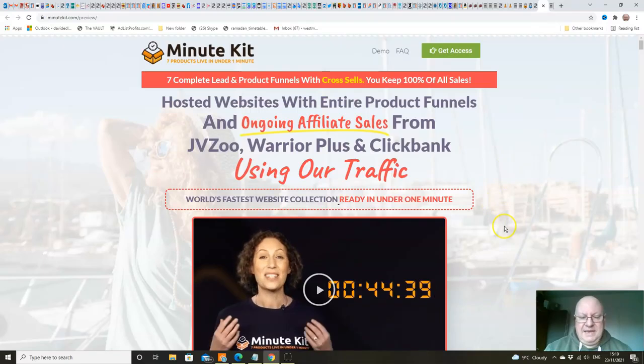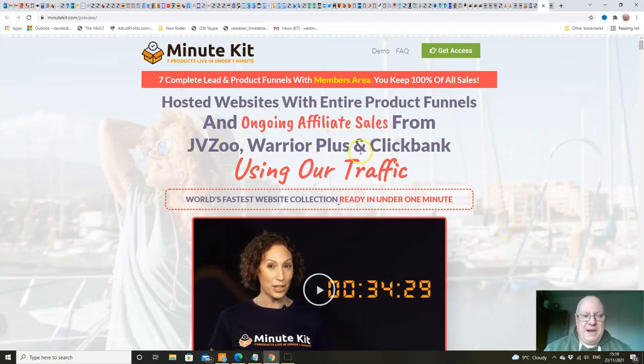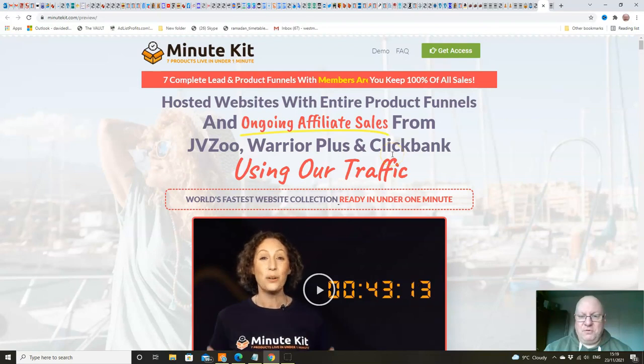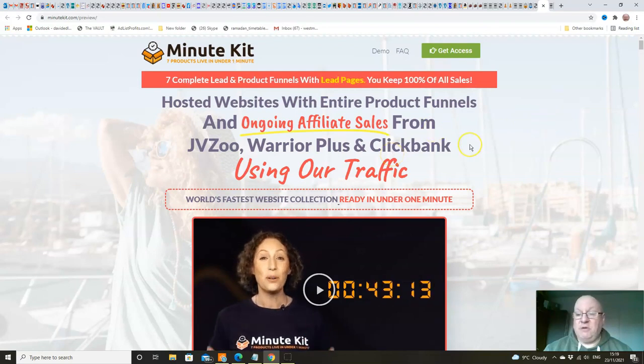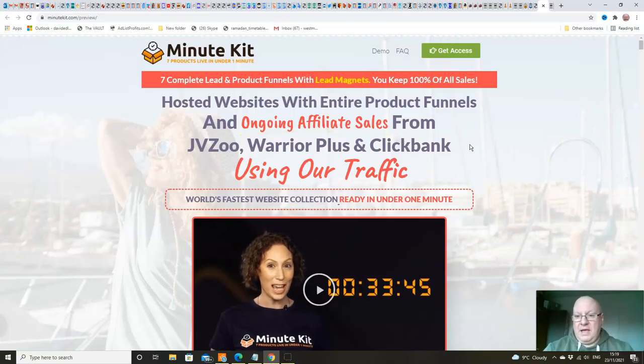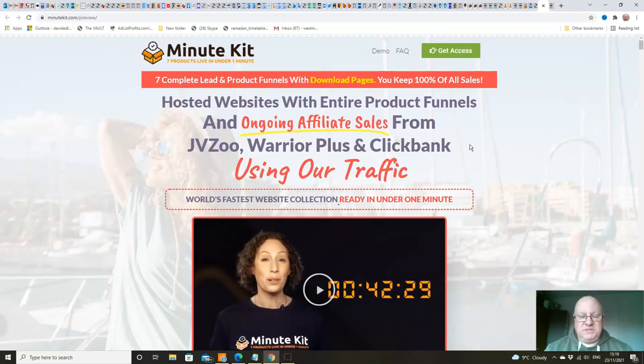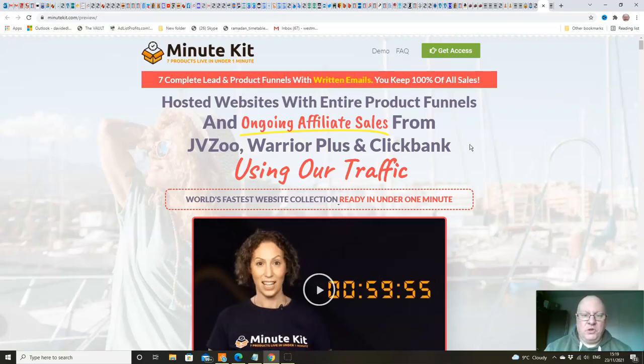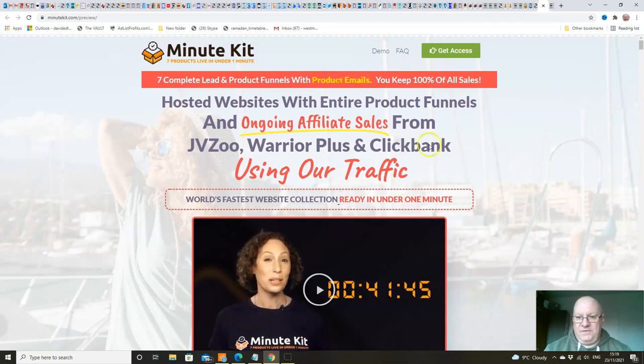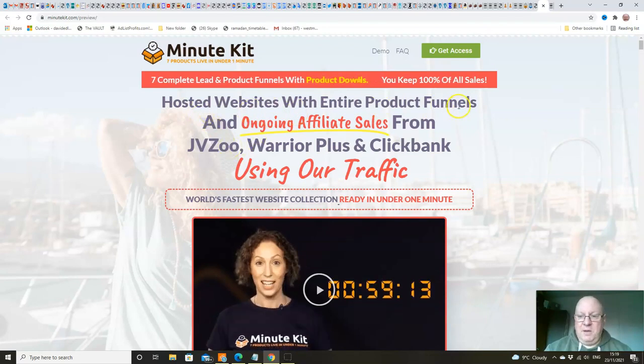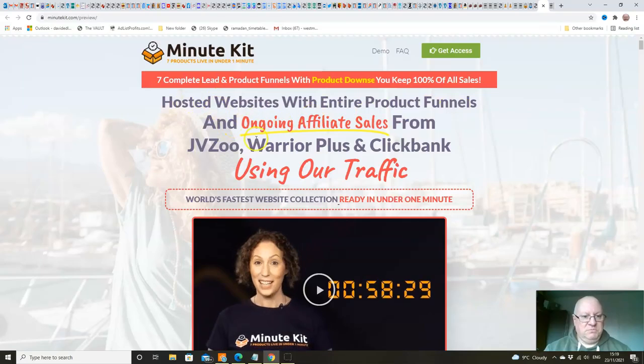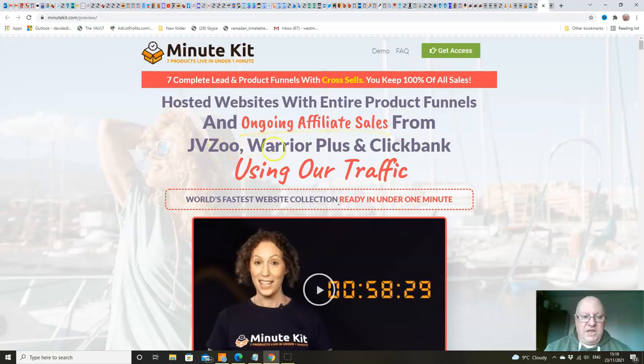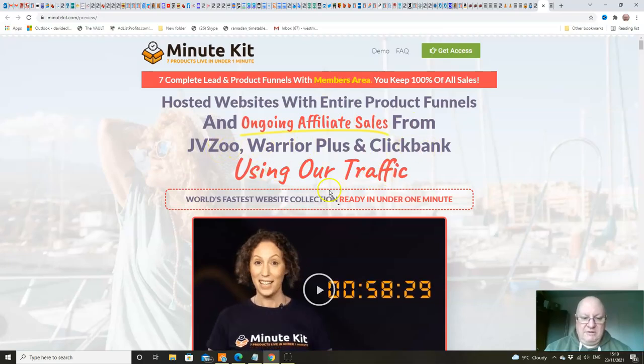Let's have a quick look at the sales page. There's Cindy Donovan there, looking lovely as ever. Seven complete lead and product funnels with a members area. You keep 100% of sales. Should have said that - with these products, you will get 100% of the commissions on them. It's as if you'd bought reseller rights to these products. You're getting to keep all the money yourself. It's not going 50-50 to the affiliate. Hosted websites with entire product funnels. You don't have to host them yourself. And ongoing affiliate sales from JVZoo, Warrior Plus and ClickBank using our traffic.